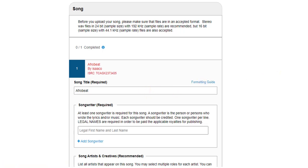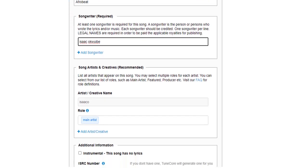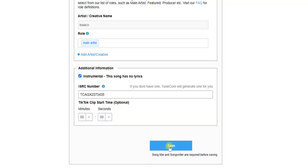Now let's add the required information. First, 'Songwriter' is required — I'm going to add the songwriter's name. Then there's 'Song Artist' and 'Artist Creative Name' — enter the main artist. There's also an 'Instrumental' checkbox under additional information. I'm going to check that box and then click 'Save.'